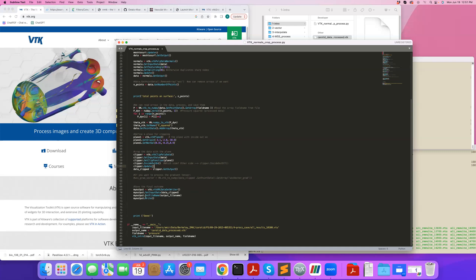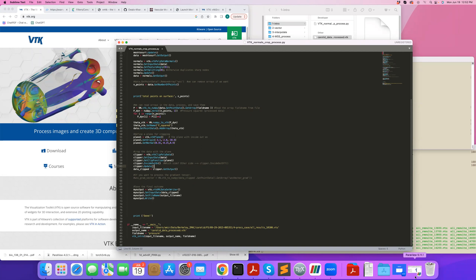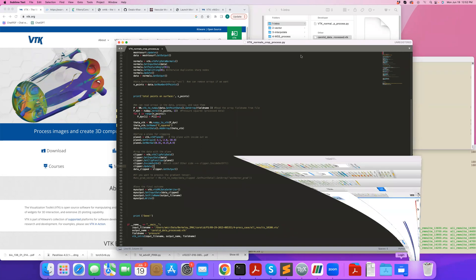Finally, what I'd like to do is save the final outcome. I'm going to call VTK XML dataset writer, define this, call it my output, set the input data I'd like to write as data clipped, give it a file name which I defined down here, and then write.